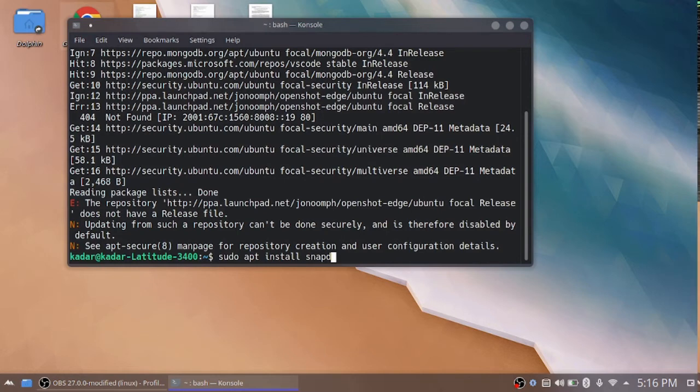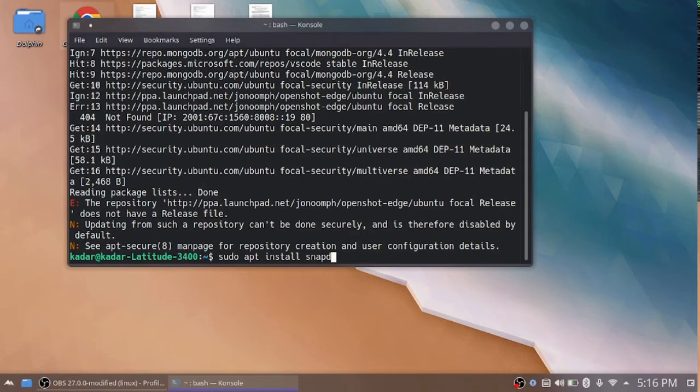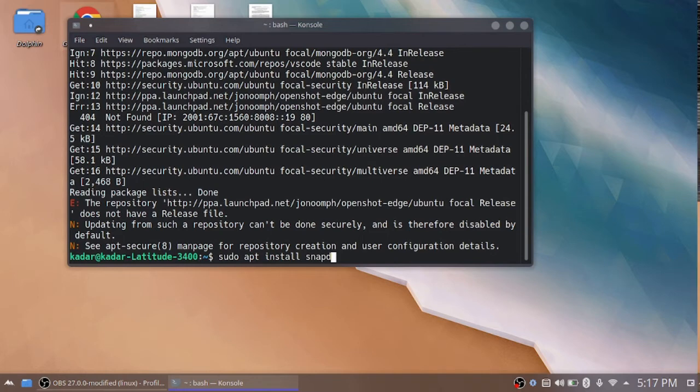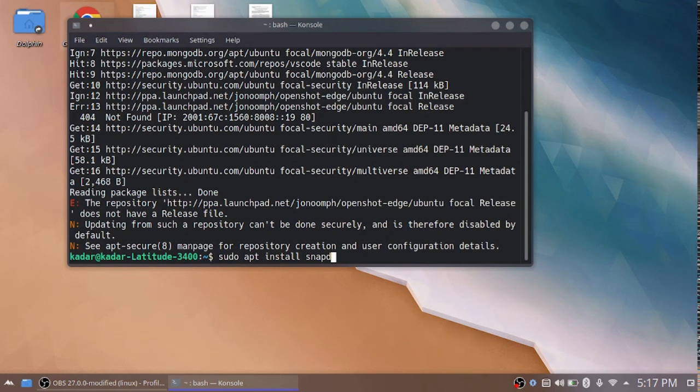I already installed snapd in my system. That's why I just show the command to you: sudo apt install snapd. After that, just press the enter key, so it will install the snapd.